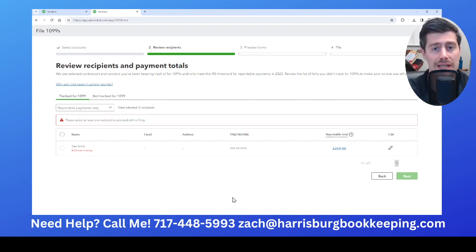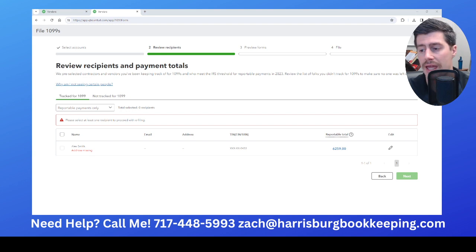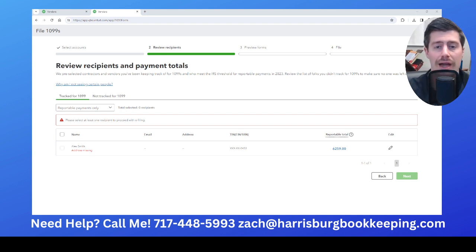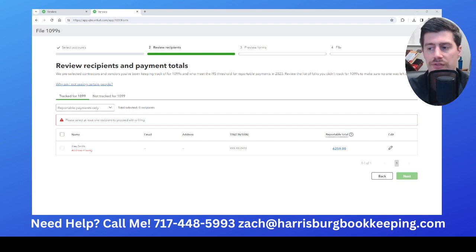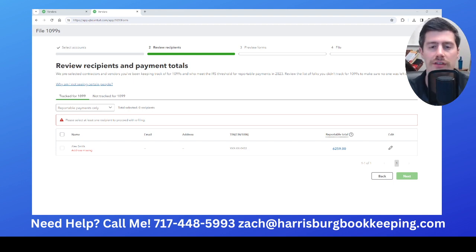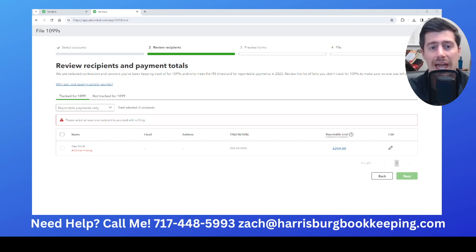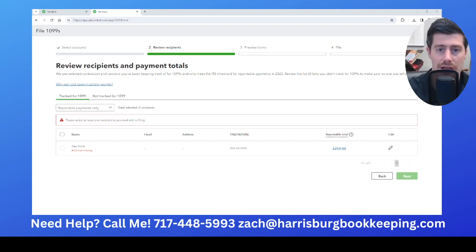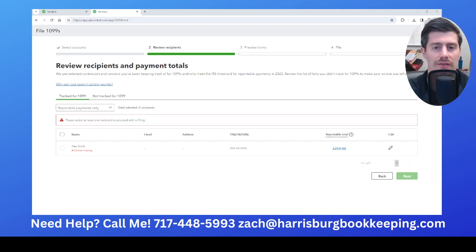It's super simple. I definitely recommend keeping up with everything on a monthly basis so you have all of your transactions categorized, making it easy to file your 1099s using QuickBooks Online at the end of the year. If you need any help, my contact information is below — feel free to reach out. I do bookkeeping in QuickBooks every single day. That is the business that I run, Harrisburg Bookkeeping. If you need any help, I'd be happy to work with you.